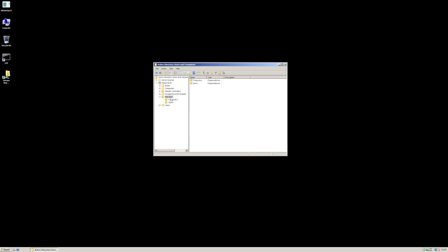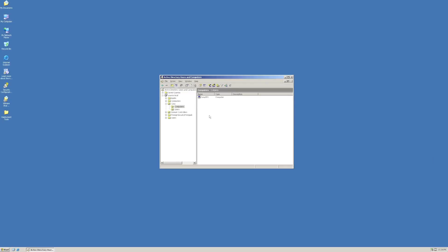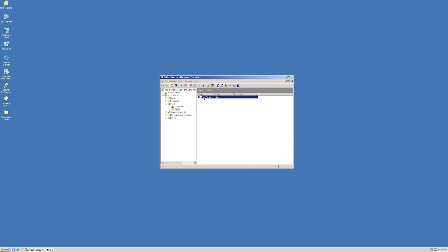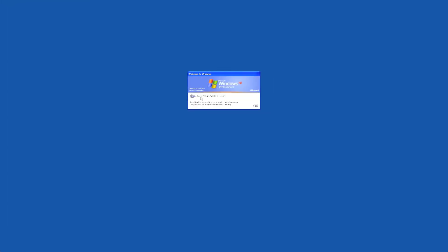Let's have a quick look at our source domain. This is our source.local forest, which is a 2003 forest in this instance. You'll see below there we've got a corp environment, and below that we have computers and users. We've got our demo user, which is Andy Pandy. So what we'll do is flip to a workstation — we've got a Windows XP workstation — and we'll log on as our Andy Pandy user.